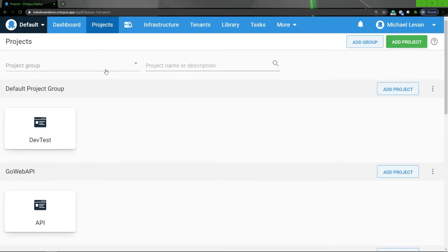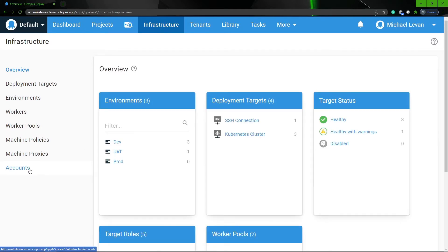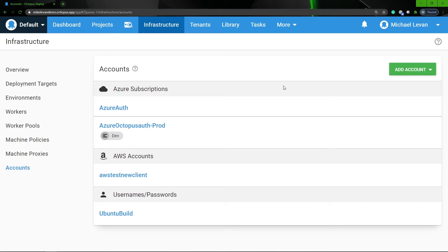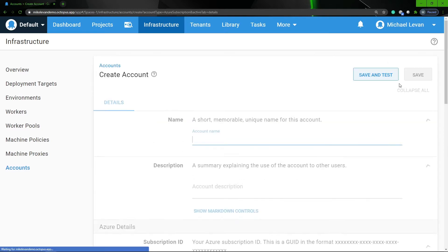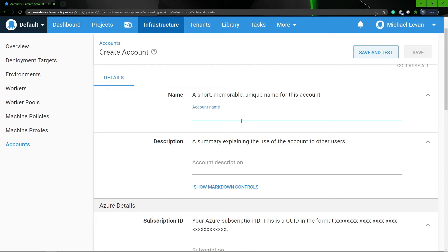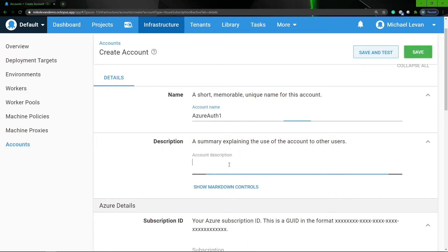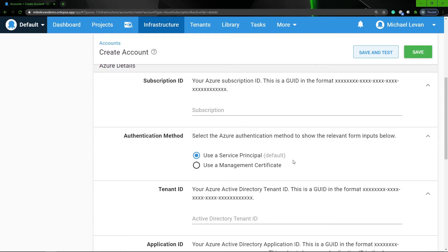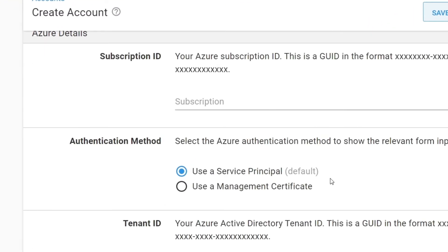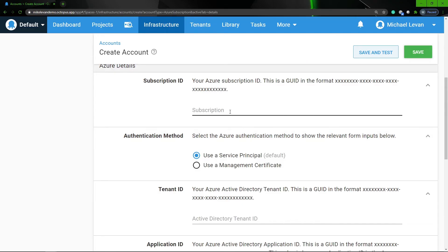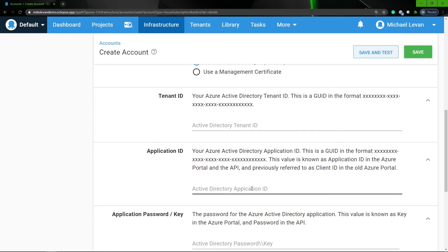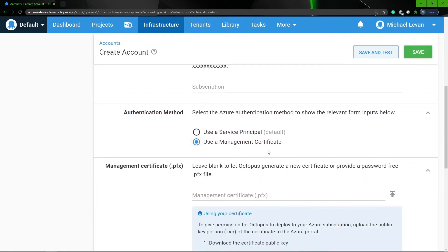Let's start setting up what we're gonna need in our Octopus Deploy server to be able to connect to Kubernetes. The first thing we're gonna set up is an Azure account. So we're gonna go to Infrastructure, then Accounts. Under accounts, I do have a few different accounts already available, but I'm just gonna show you exactly how this can be done. Click Add Account, Azure Subscription, and then here you can start setting up a name — for example, Azure Auth One. You can give it a description. And then down here is where you're going to input either the app registration or a management certificate. So you can put in your subscription ID, tenant ID, and the application ID based on that service principal, or you can upload a management certificate.